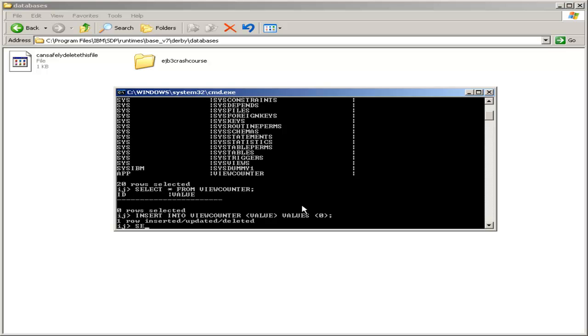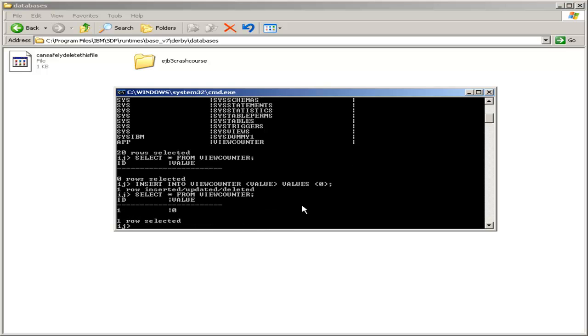So we give the value column a value of zero. We now have one row inserted, and if we select star from view counter again, we see that we have one row, with an ID of one, and a value of zero.